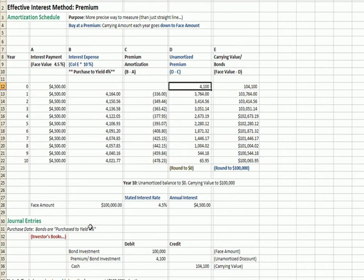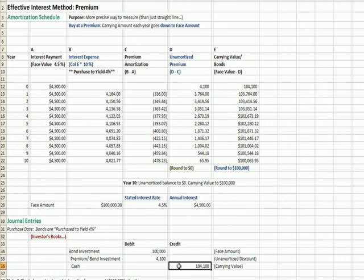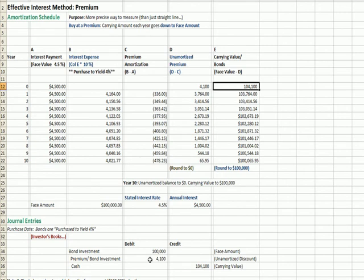In terms of journal entries, the first thing we do when we buy the bond is recognize a bond investment for the face amount, $100,000. We pay cash of $104,100, which is our carrying value at the beginning in year zero. The difference to make the entry balance is $4,100, the premium on the bond.